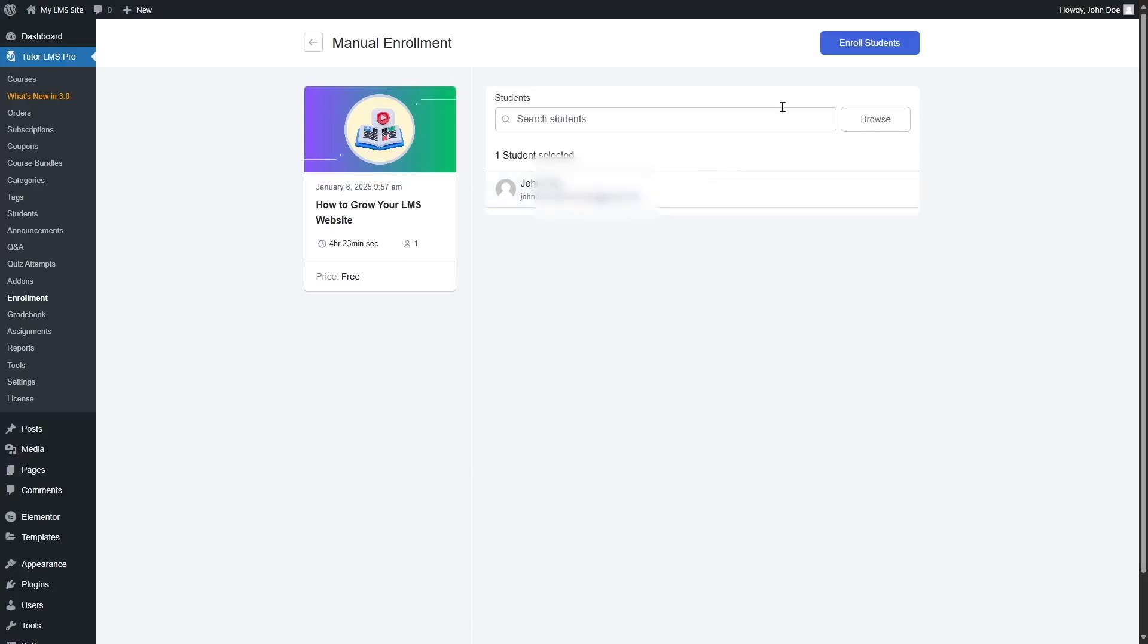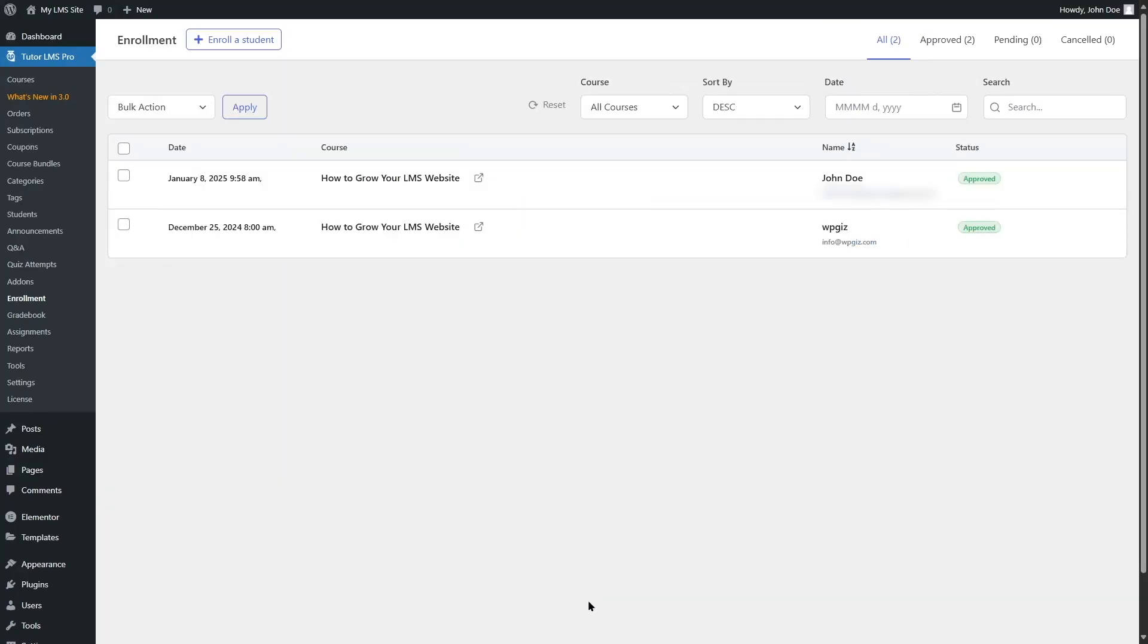Now, we're going to click on enroll students button. And this student has been enrolled. And you can see the progress over here. Its status is approved.